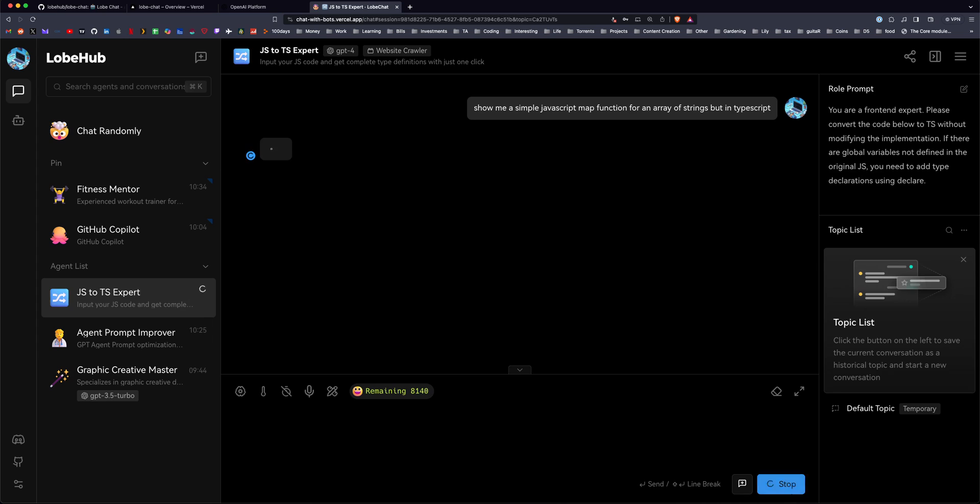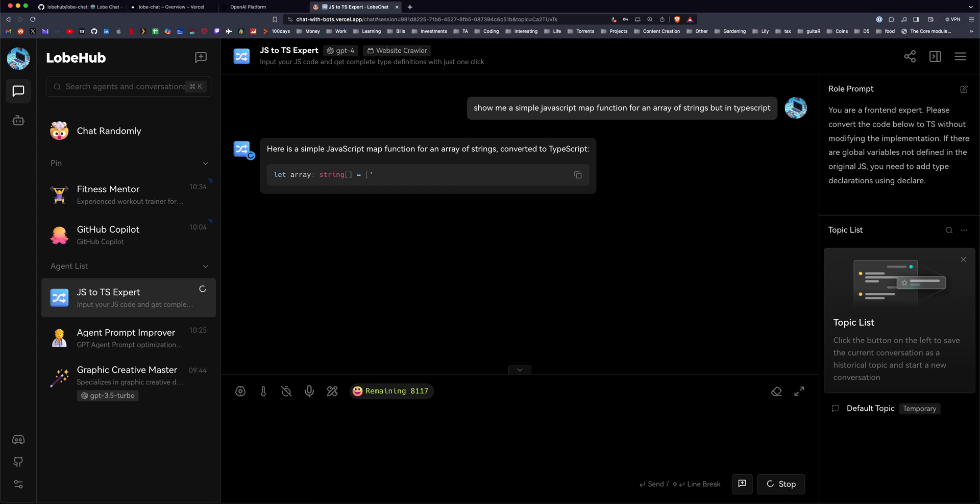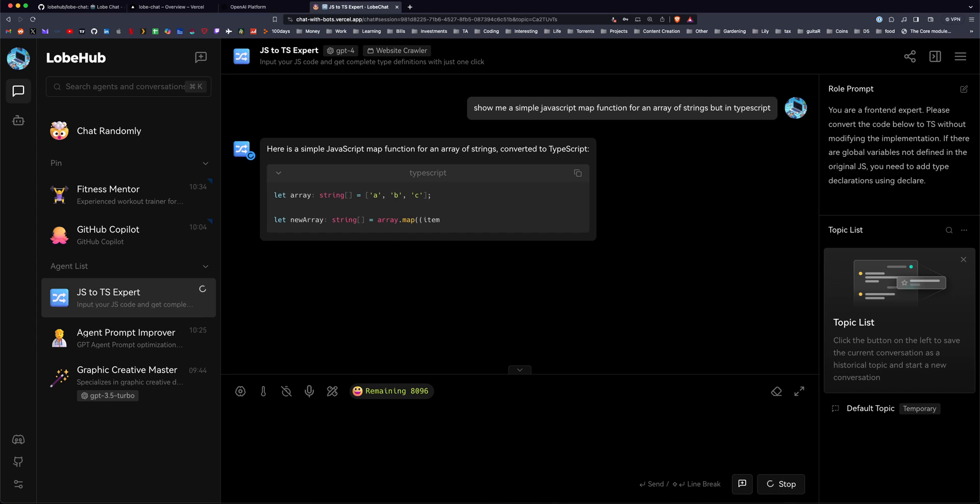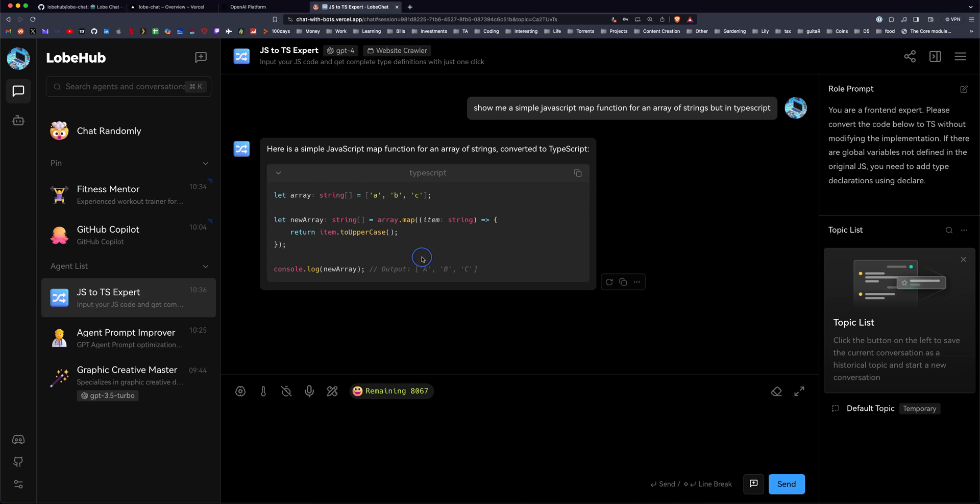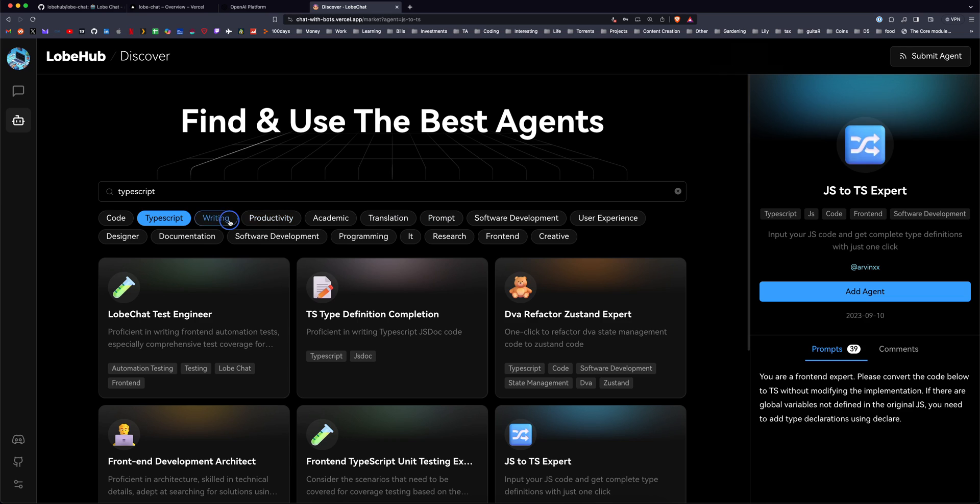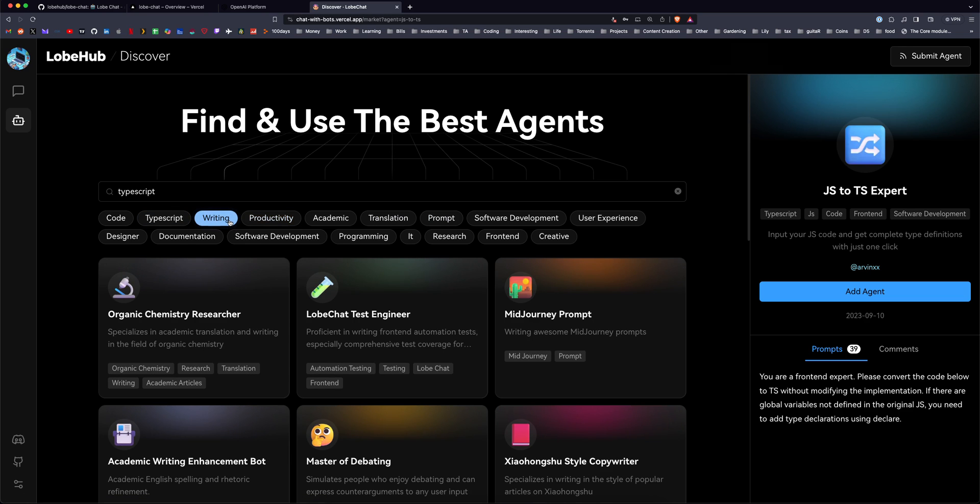So if I say show me a simple JavaScript map function for an array of strings, but in TypeScript, it will show me the TypeScript example with the string array here, the open array. So there's cool usage for specific agents here.